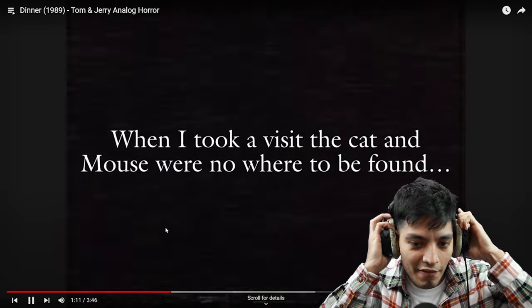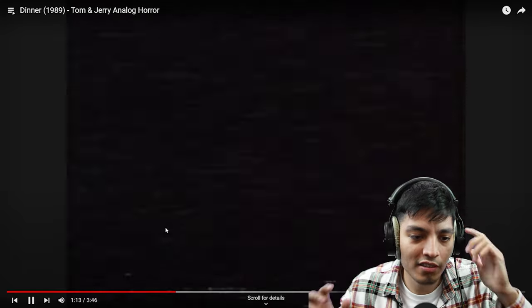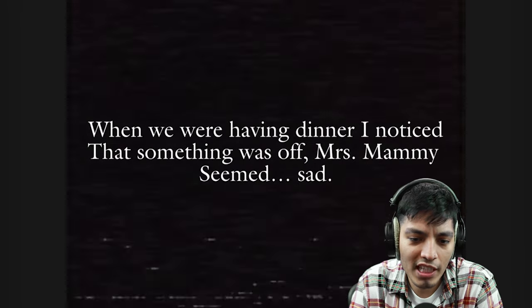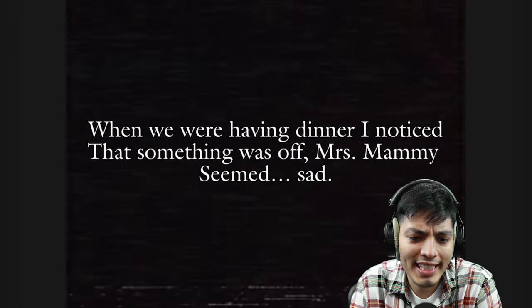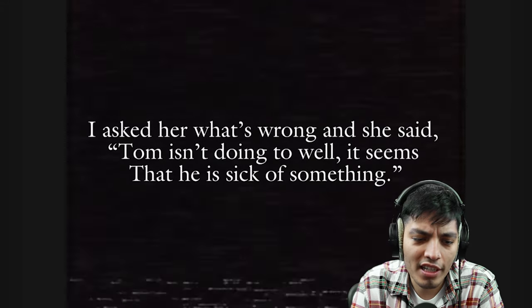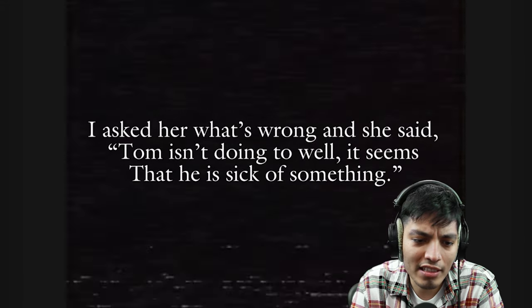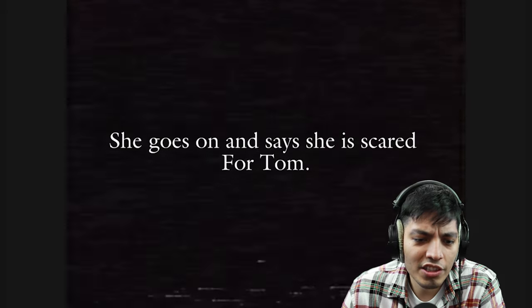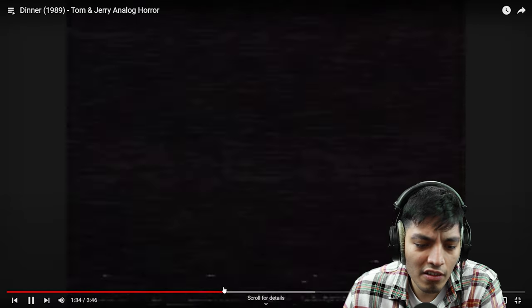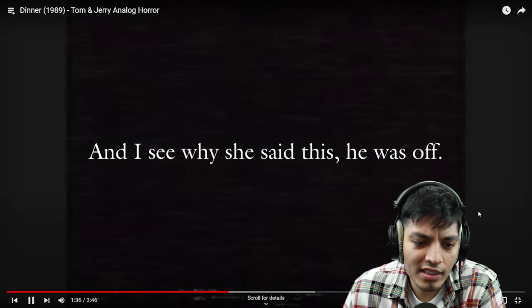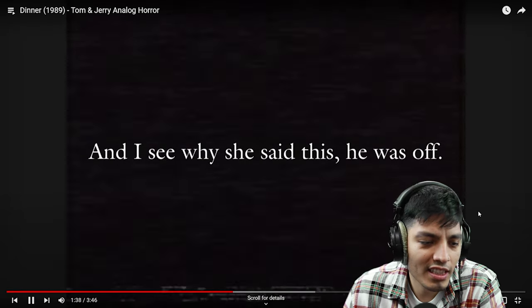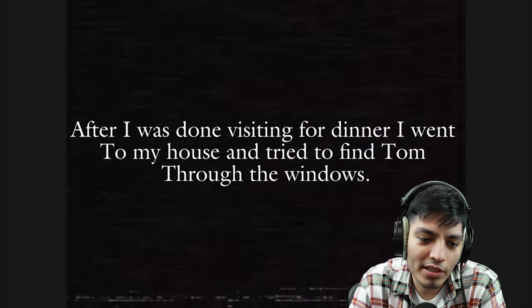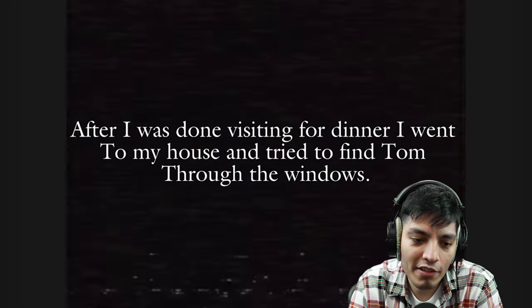When I took a visit, the cat and the mouse were nowhere to be found. When we were having dinner, I noticed that something was off, Mrs. Mammy seemed sad. I asked her what's wrong and she said Tom isn't doing too well, it seems that he is sick or something. She goes and says she is scared for Tom, and I see why she said this, he was off. After I was done visiting for dinner, I went to my house and tried to find Tom through the windows.